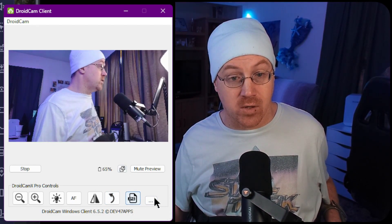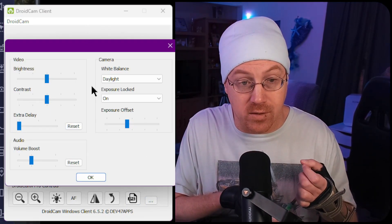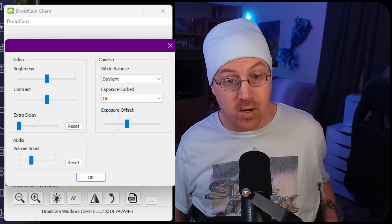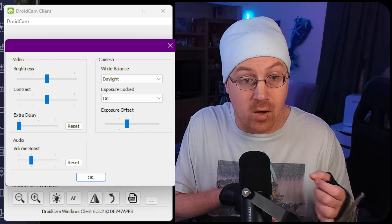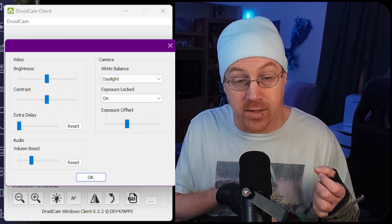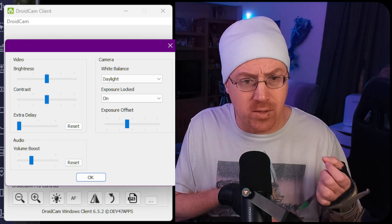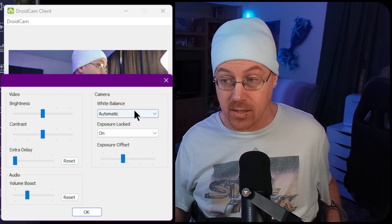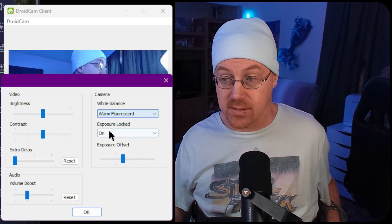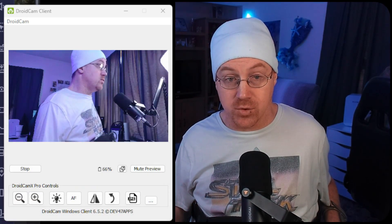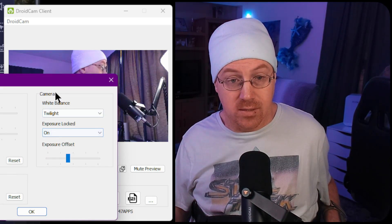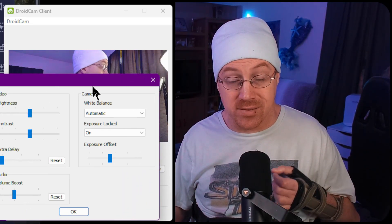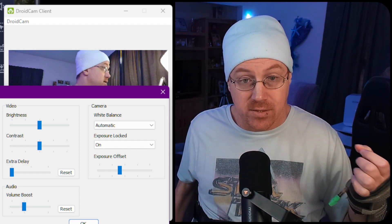Clicking the three dots reveals additional options. You can adjust brightness, white balance, and exposure. I'd suggest not using audio from your phone as it can get distorted with the volume boost. For white balance, you can set it to automatic, fluorescent, incandescent, warm fluorescent, and more — each changes the overall color look of your feed. I typically just leave it on automatic, which works pretty well depending on your phone.